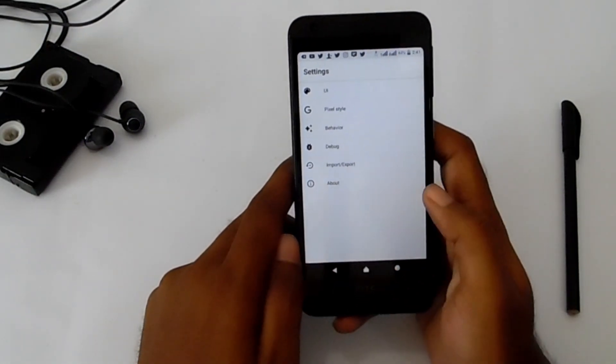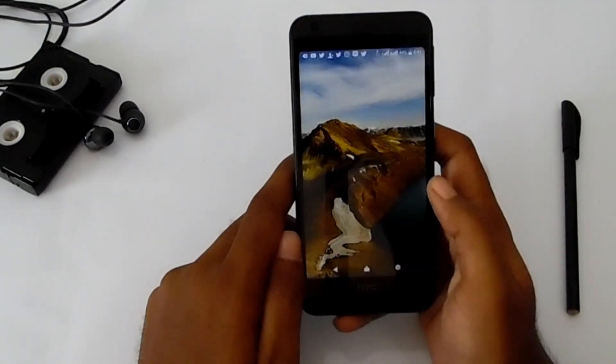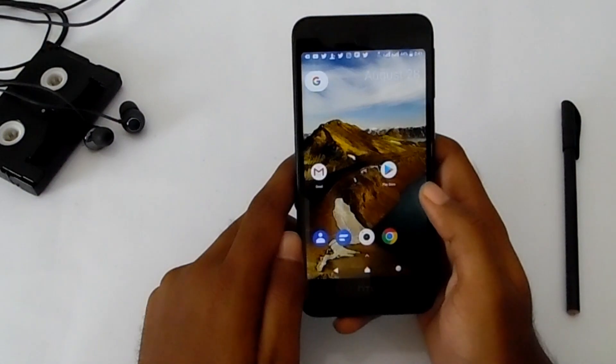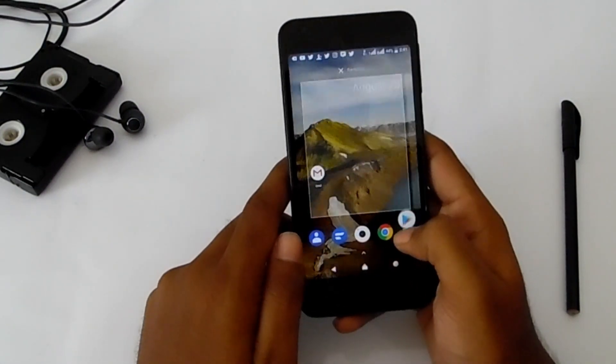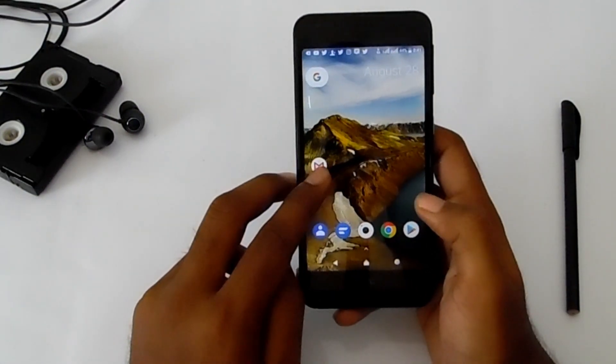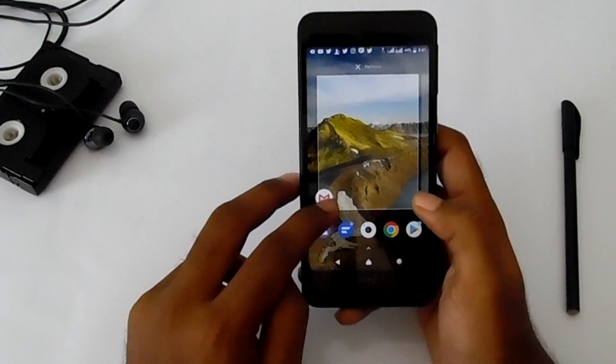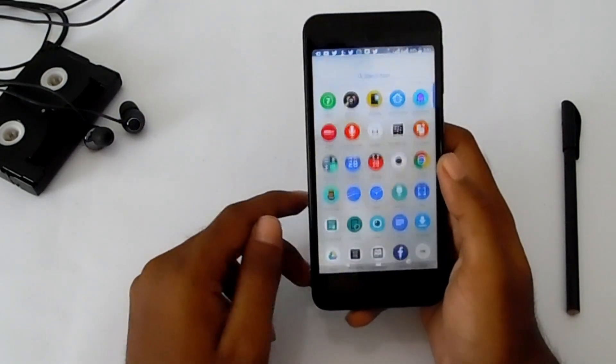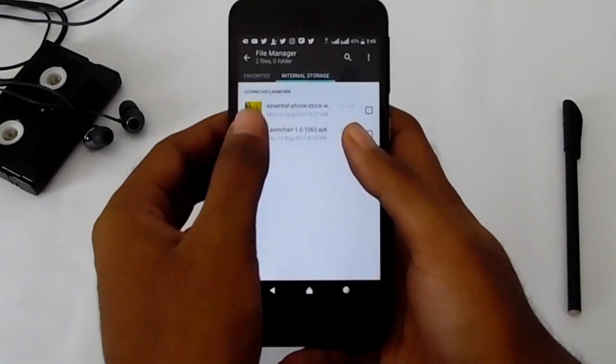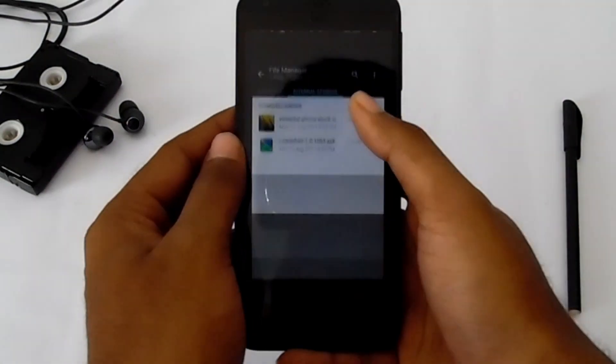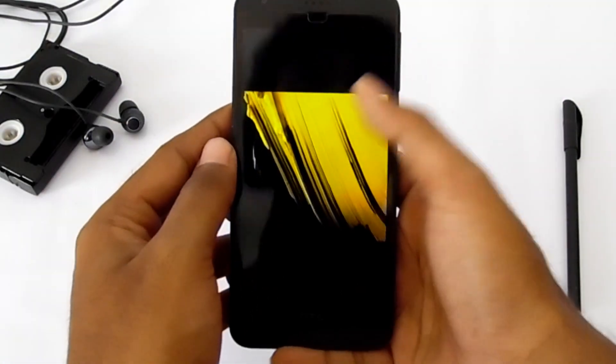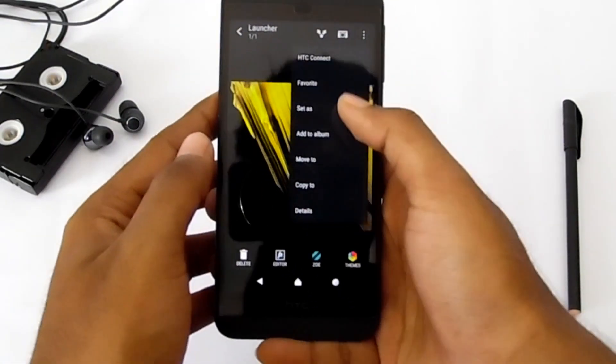Now change your wallpaper. You can add your shortcuts that you like. I'm going to change my wallpaper and set it.